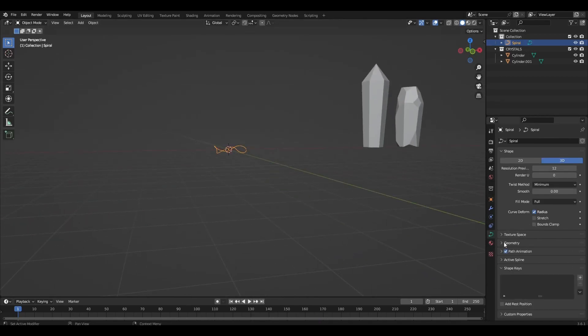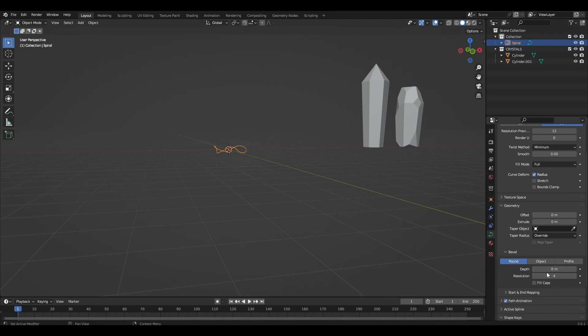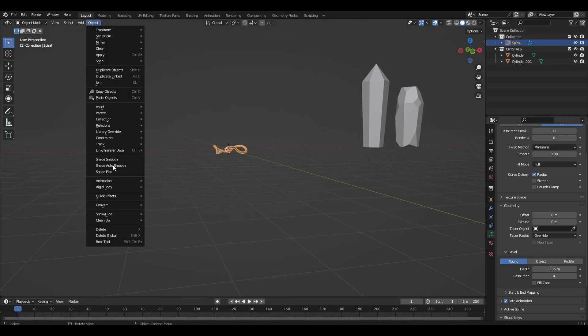In the curve settings increase the depth parameter to 0.05. Select the curve and click Object, Convert to Mesh.